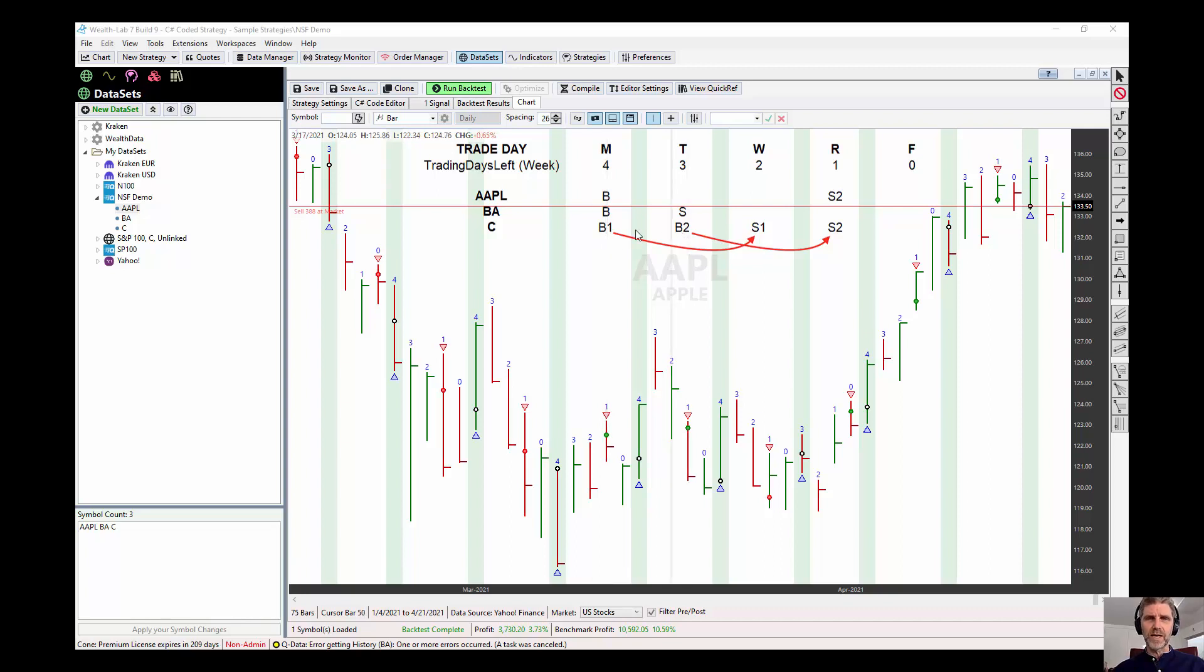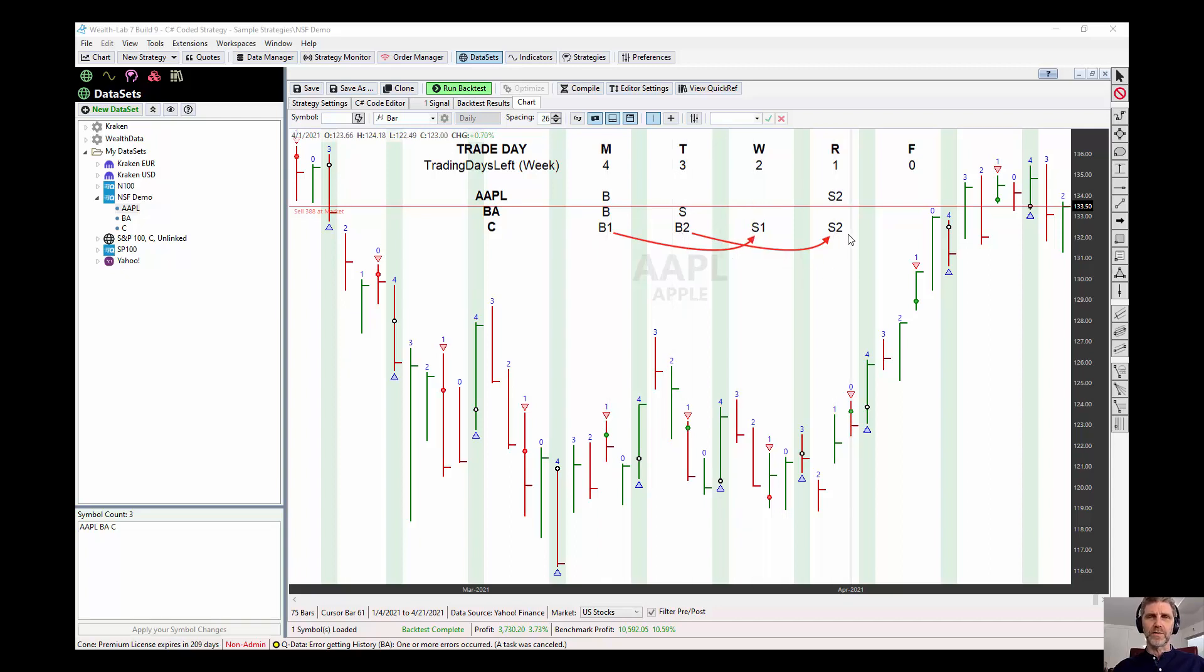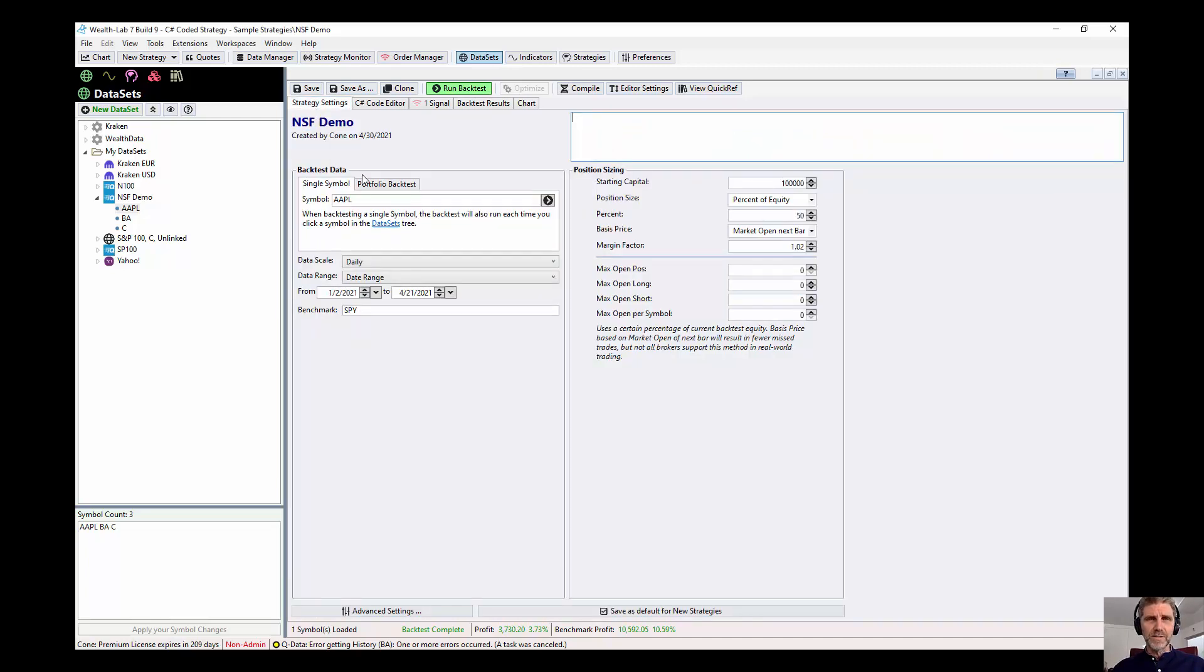But in both cases, if it buys on Monday, it's going to sell on Wednesday. If it buys on Tuesday, it'll sell on Thursday, so two days later. So let's look at the strategy settings. We've set this up for 50% of equity, so it's only going to be able to buy two positions at a time.